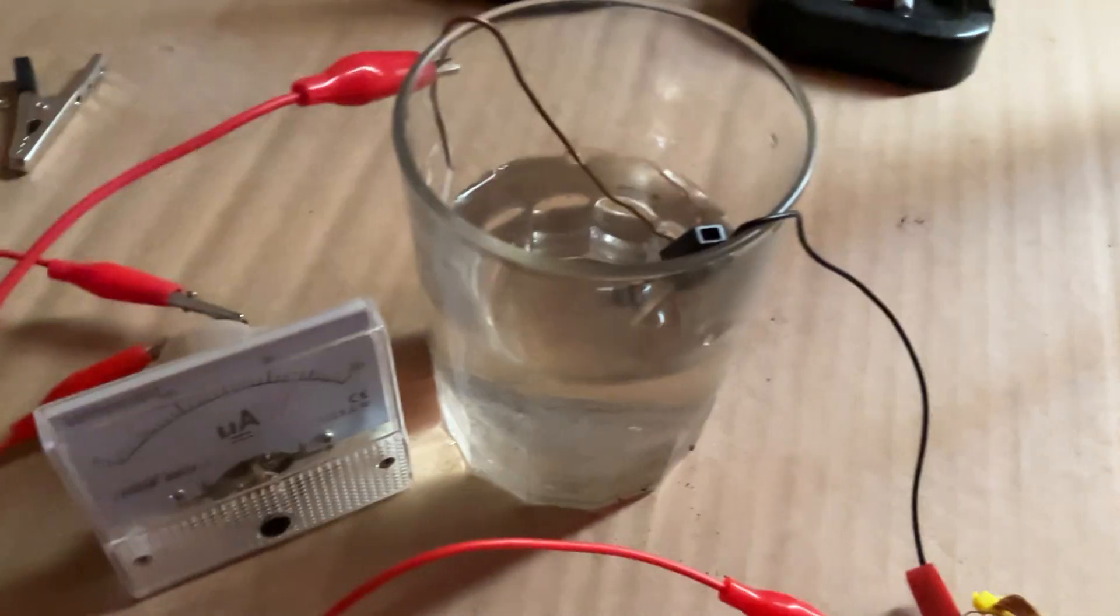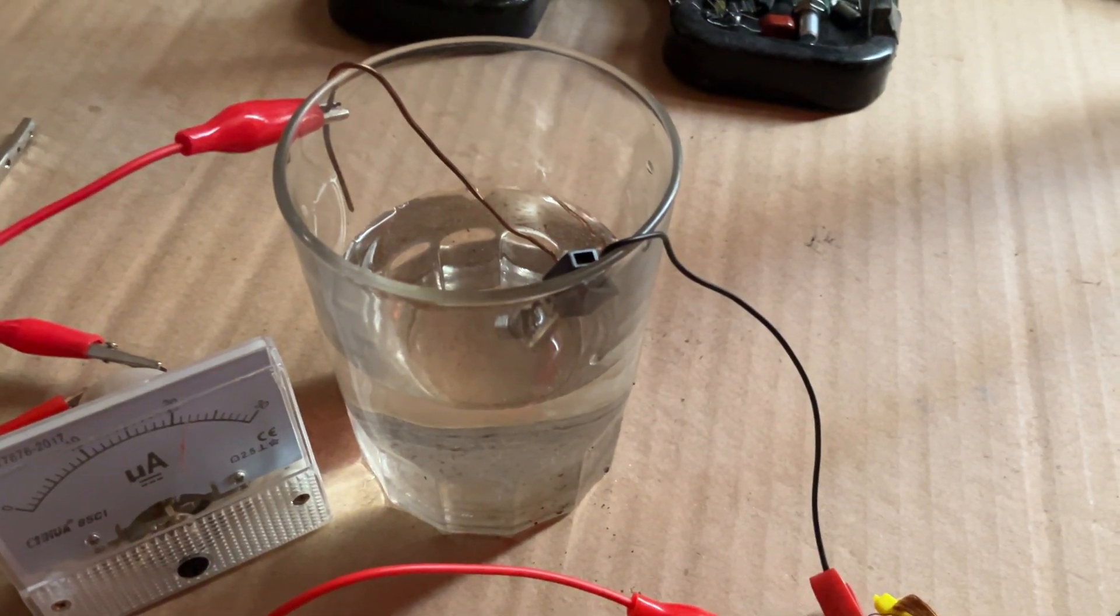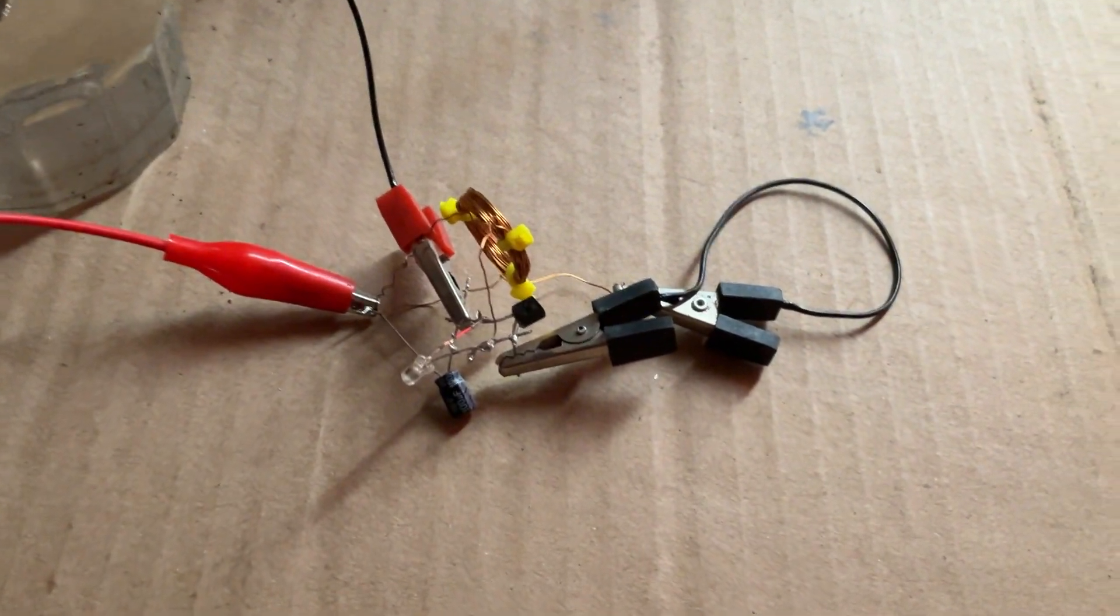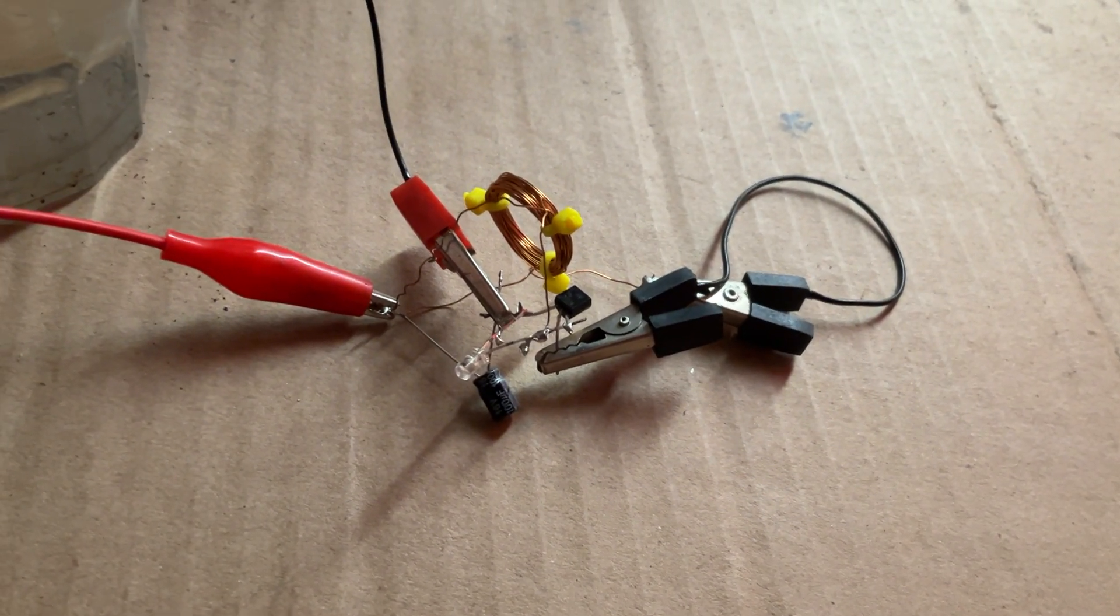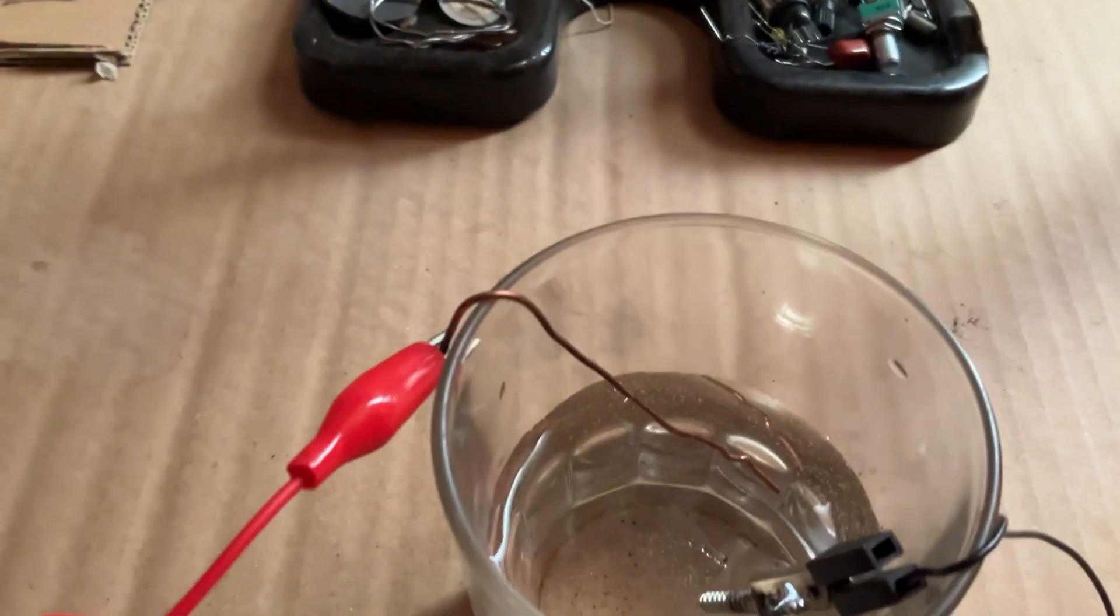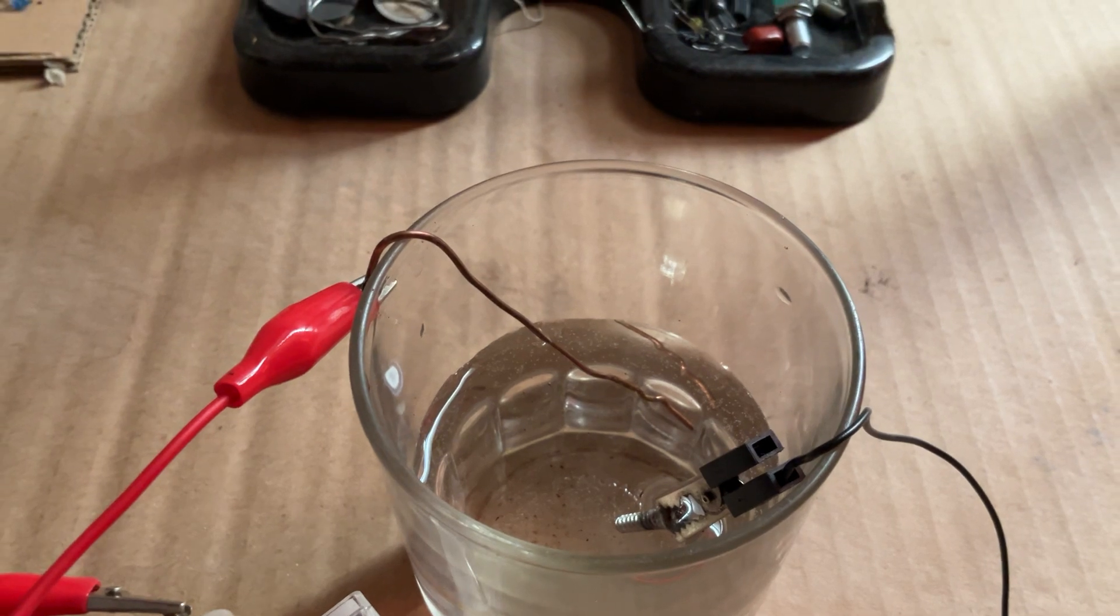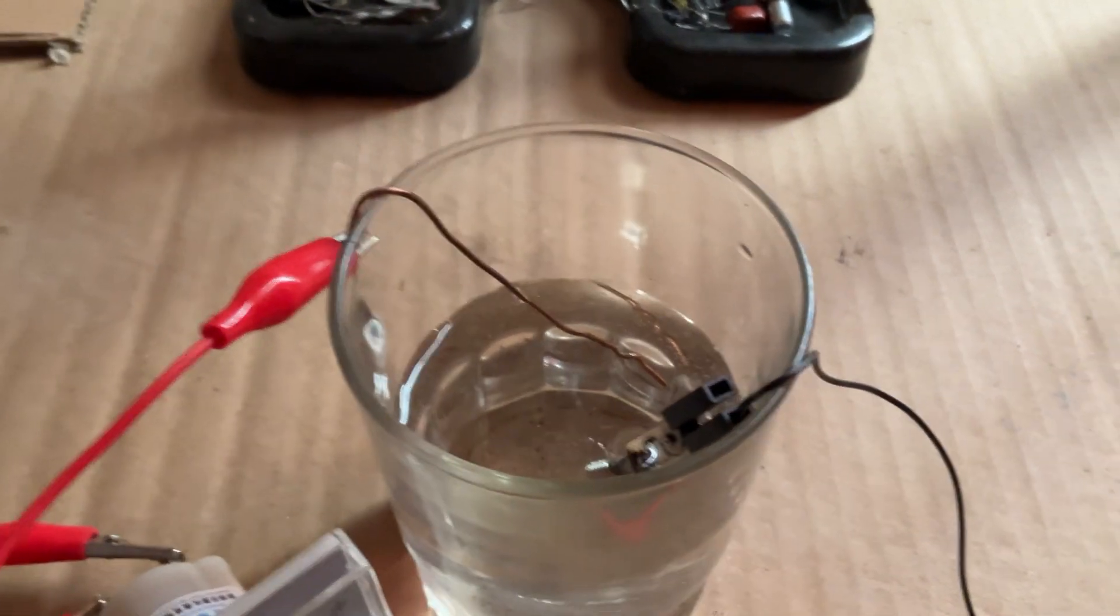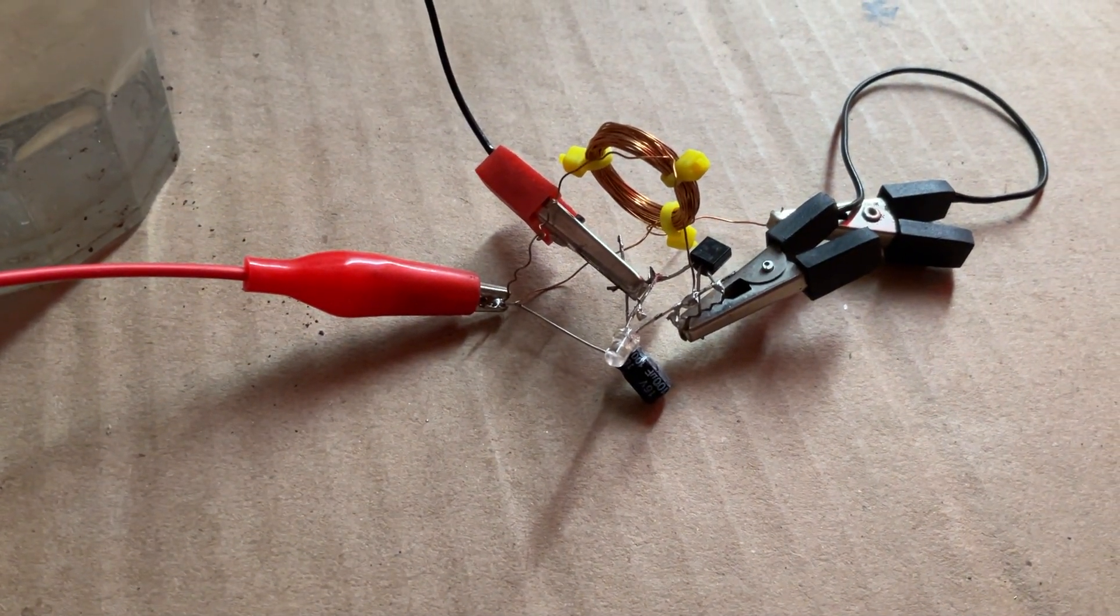This is a little video to show replication of an oscillator that has been created by Lidmotor and Slider, where the oscillator is entirely running on tap water with one copper wire and one screw that has a zinc layer on it.